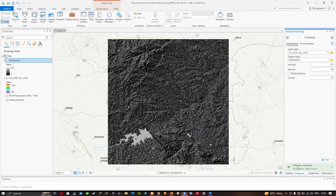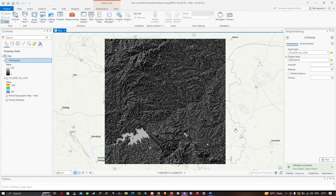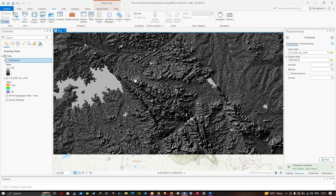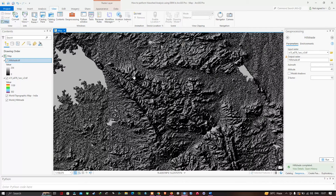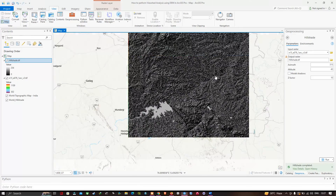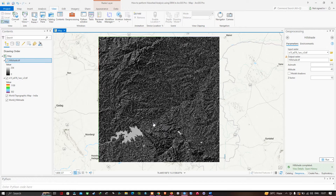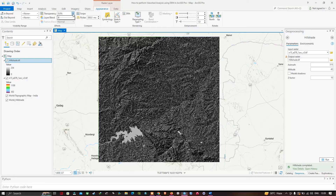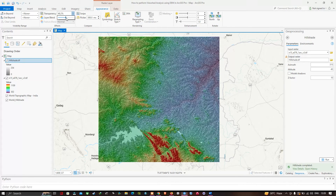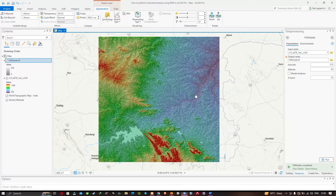The hillshade tool has finished running and you can visualize the result. Zooming in, you can clearly see the elevated regions. Reduce the transparency of the hillshade layer by navigating to the Appearance tab and clicking Transparency. The red portion represents the highest elevation of the study area, the green part represents mid-elevation, and the purple color represents the lowest elevation.